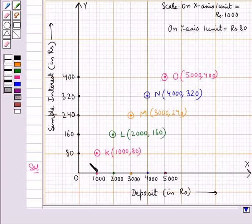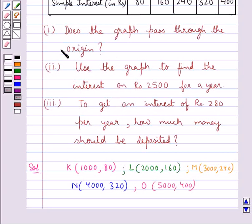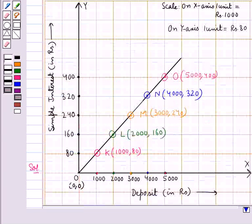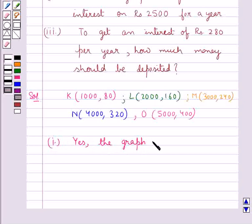Now we join all five points to get the required graph. We get a straight line, which is the required graph. For the first question — does the graph pass through the origin? — when we extend the graph line backwards, it passes through the point O with coordinates (0, 0), which is the origin. So yes, the graph passes through the origin.